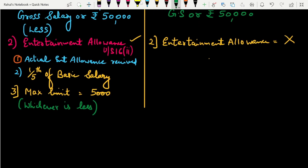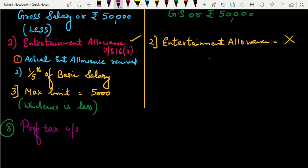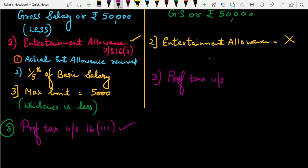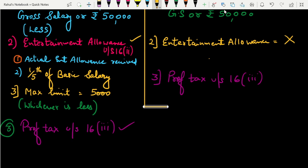Third aur aakhri deduction — profession tax, under Section 16(3). Normally yeh 200 rupees per month hota hai, matlab approximately 2,500 ke aaspaas profession tax hota hai. Yeh government employee ko bhi milega aur private employee ko bhi milega — profession tax under Section 16(3) is applicable for government as well as private employees.